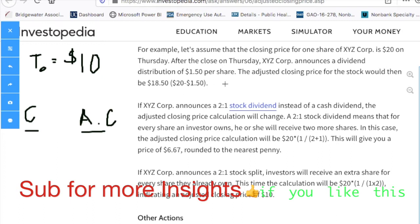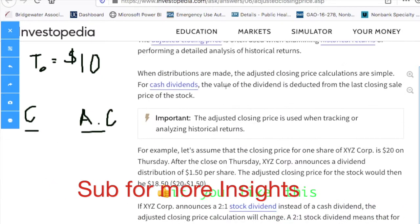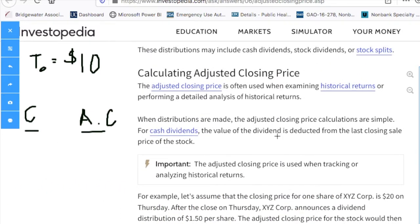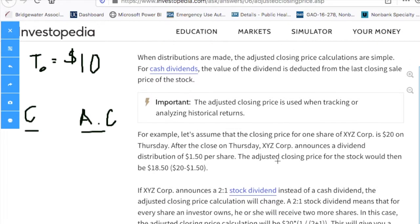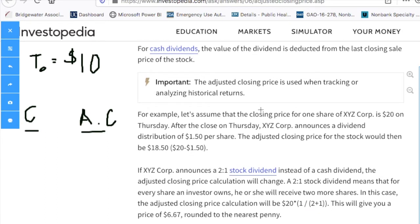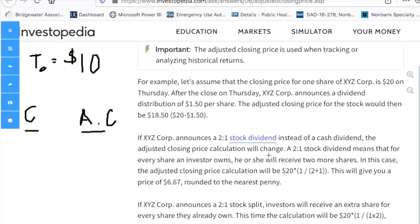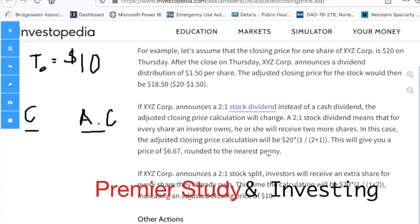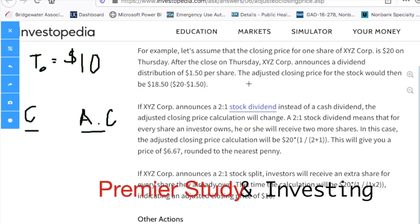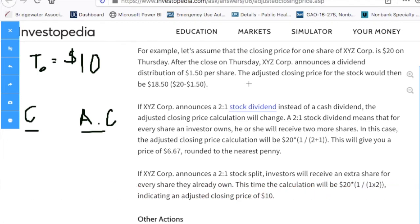For example, this Investopedia article about calculating the adjusted close price says when distributions are made, the adjusted close price calculations are simple. For cash dividends, the value of the dividend is deducted from the last closing sale price. Let's assume the closing price for XYZ Corp is $20 on Thursday. After the close, XYZ Corp announces a dividend distribution of $1.50 per share.